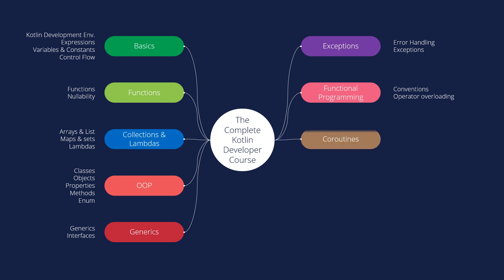Moreover, we will move to the coroutines. Learn about the Kotlin coroutines and special cases and the scripting with Kotlin.